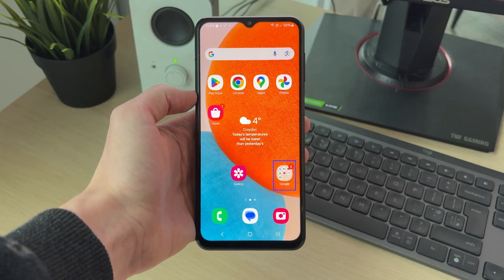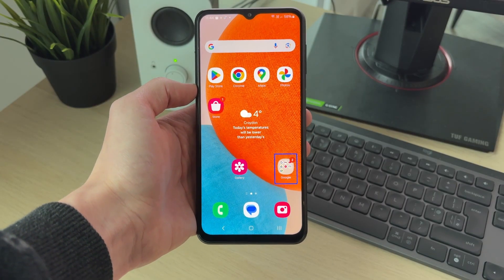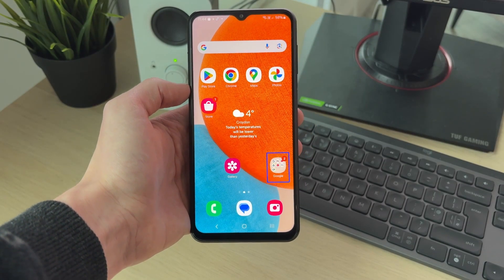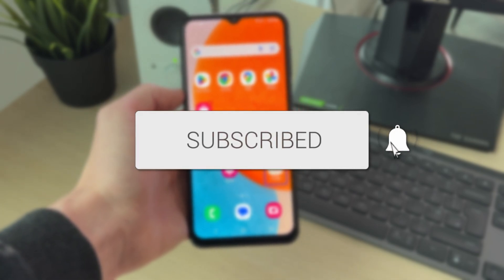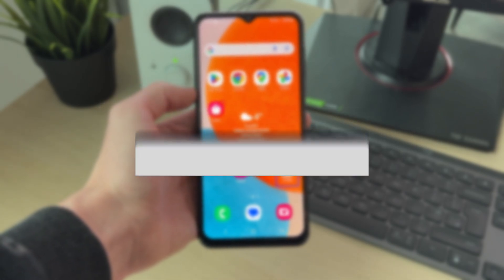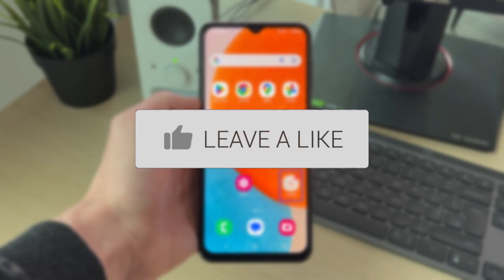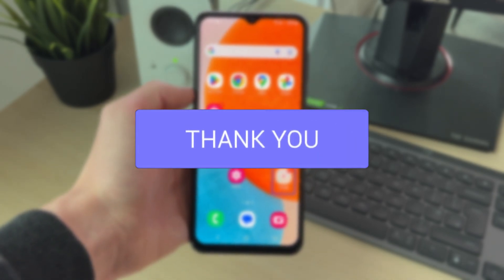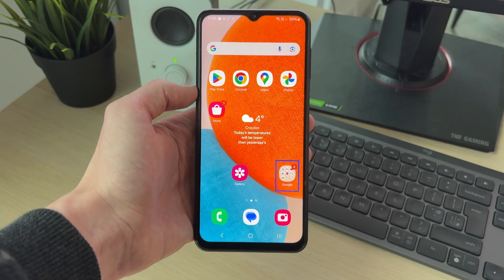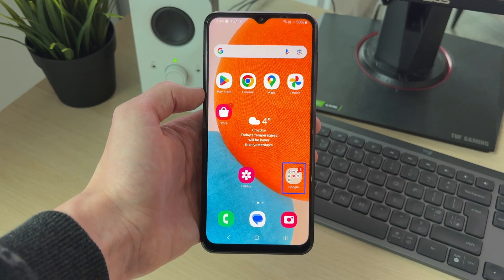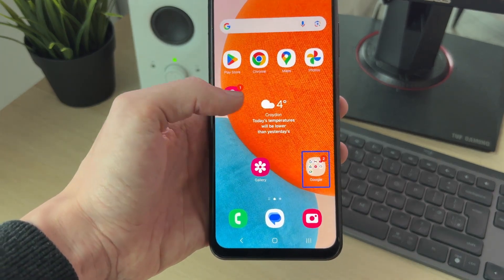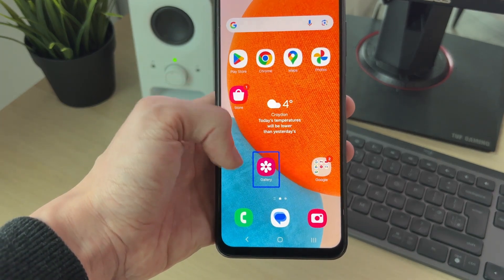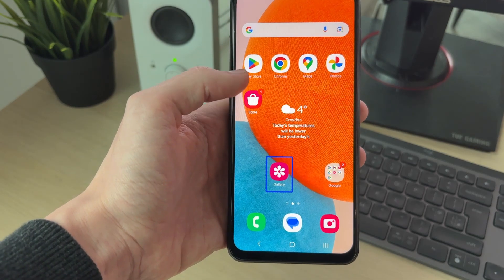We'll guide you through how to turn off the voice assistant on an Android. If you find this guide useful, please consider subscribing and liking the video. There are different types of voice assistants, so I'll be covering them in this video. The first one is when you tap and it goes and speaks.